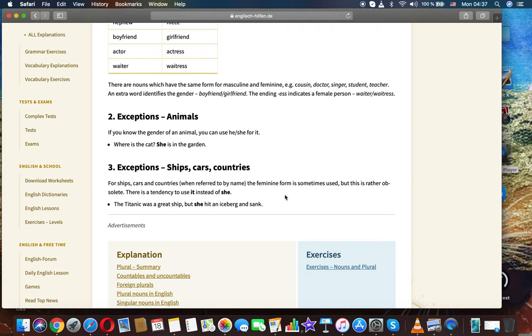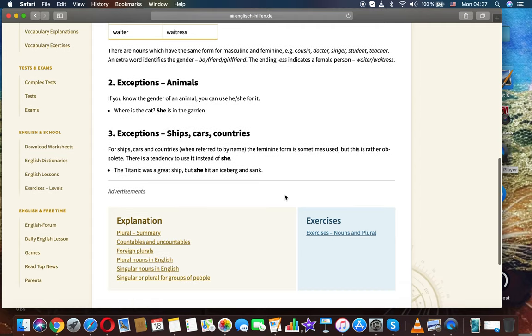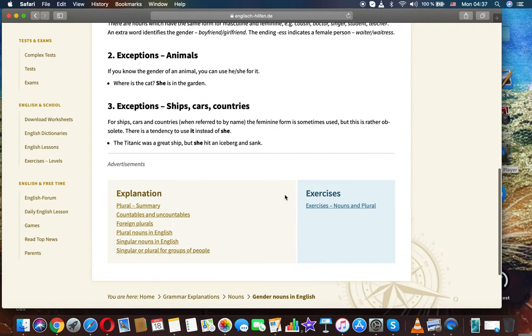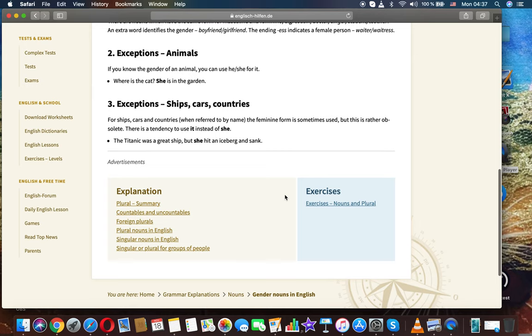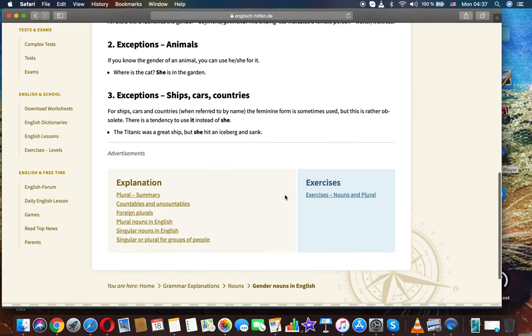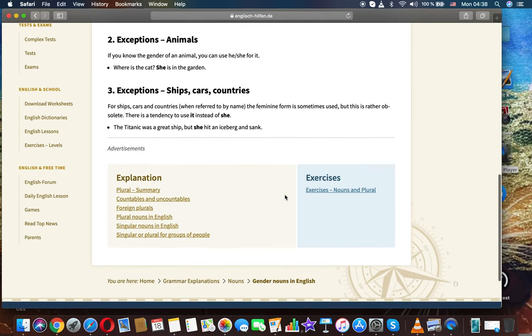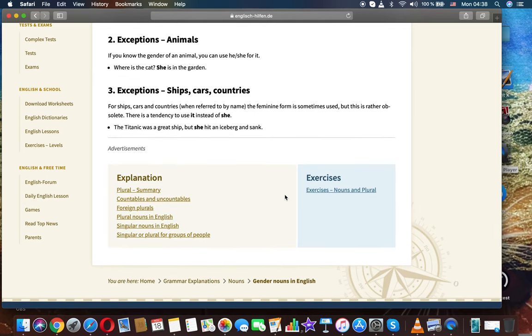Exceptions - Animals. If you know the gender of an animal, you can use he, she for it. For example, the cat, she is in the garden.